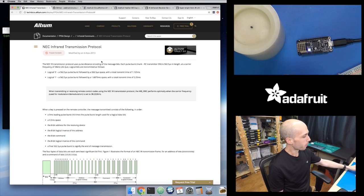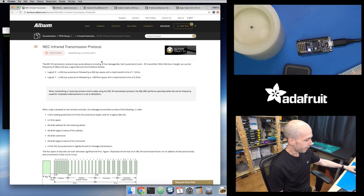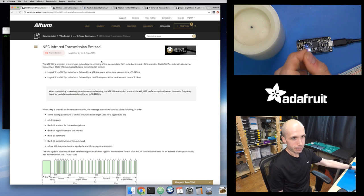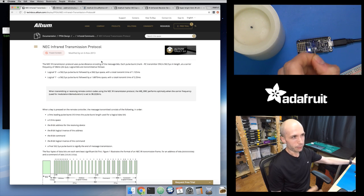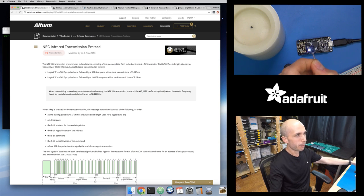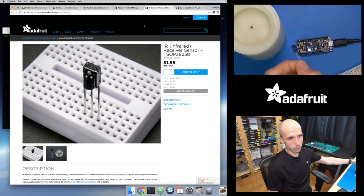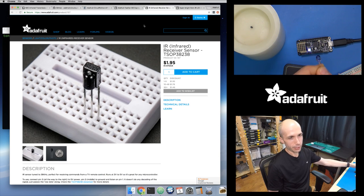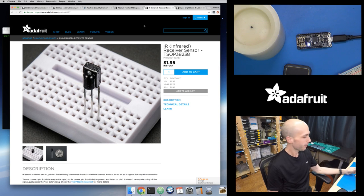The way these work is there's a little infrared LED — I happen to have one right here — which you can also pick up in the shop. You're going to need an infrared LED because we're going to build our own version of a remote control using this Feather M0 Express board running CircuitPython.